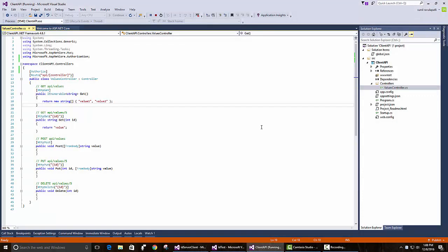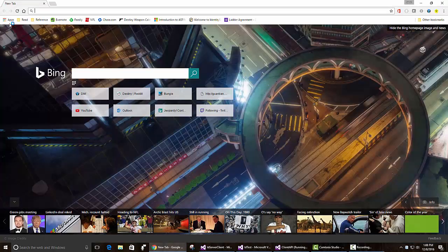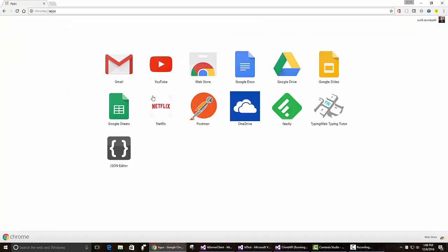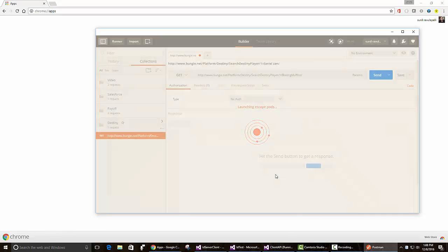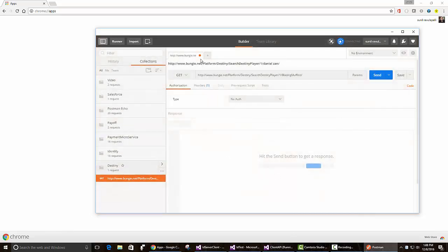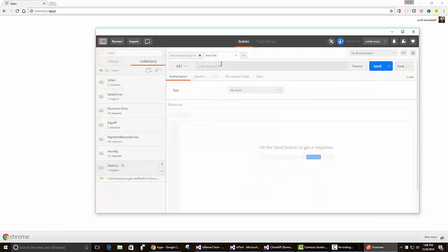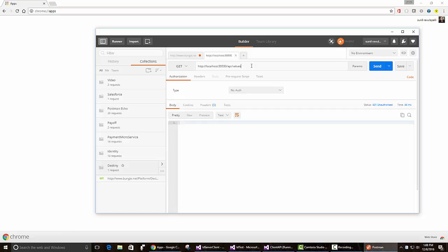Obviously, it doesn't work because we put an authorize attribute on it and the API wants some kind of authorization. If you want to see the HTTP status code, you can always go to Postman. Let's visit it and we get a 401 unauthorized.